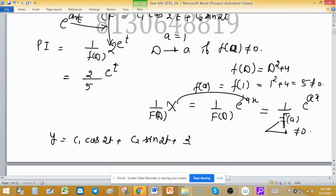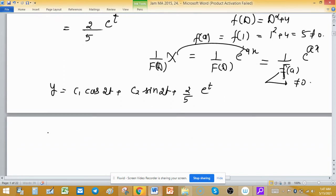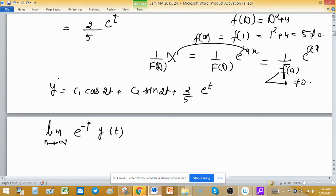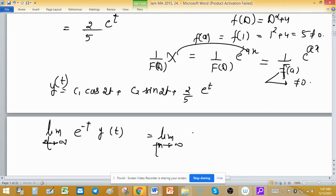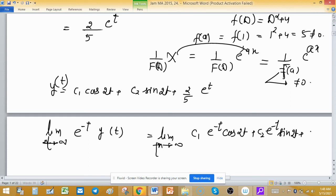The general solution is y(t) equals c1·cos(2t) plus c2·sin(2t) plus 2/5·e raised to the power t. Now we need to find the limiting value as t tends to infinity of e raised to the power minus t times y(t). Substituting, this expression becomes the limit as t tends to infinity of c1·e^(−t)·cos(2t) plus c2·e^(−t)·sin(2t) plus 2/5.